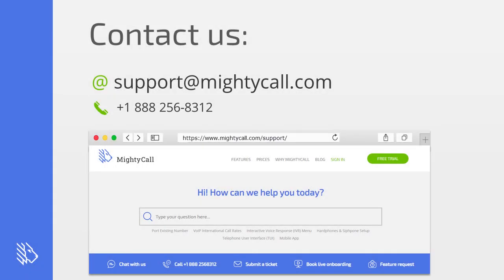I hope these tips help you become a little bit more confident using MightyCall. As always, check out our support portal for more tips on how to work with MightyCall or contact our support team anytime. Thank you for joining.